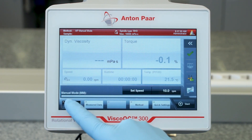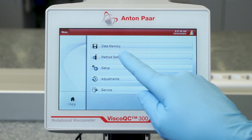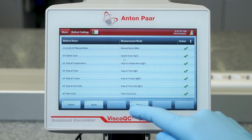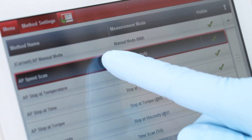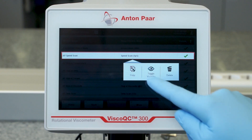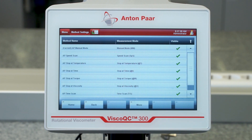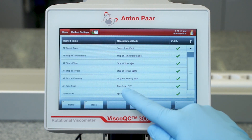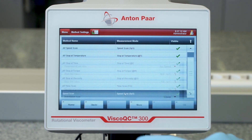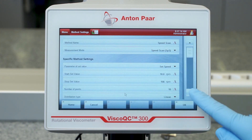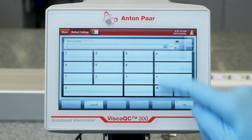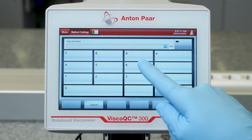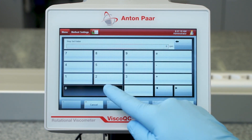You can easily customize your own method by copying a default method such as the AP speed scan. With the speed scan you can study a sample's flow behavior and find out if it is shear thinning, for example like shower gel.